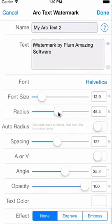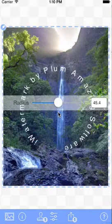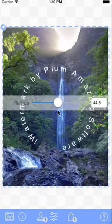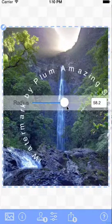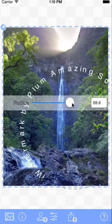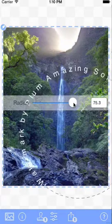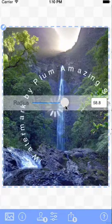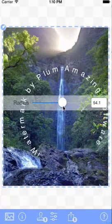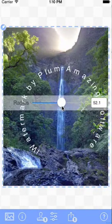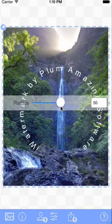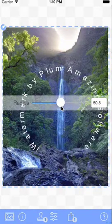The radius is that distance between the center of the circle and the edge of the circle, and of course that controls how the text looks.